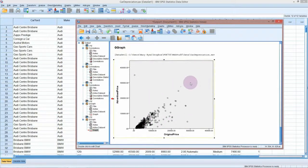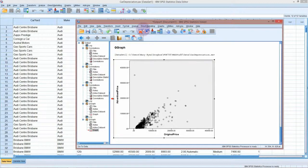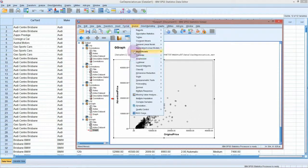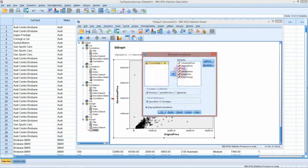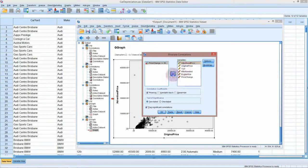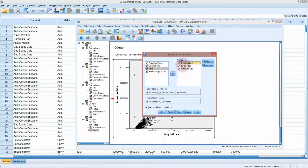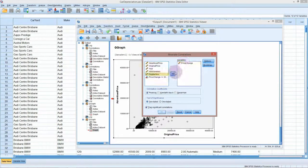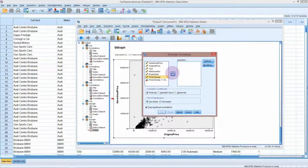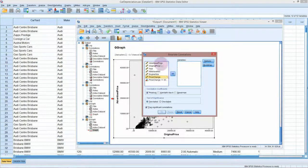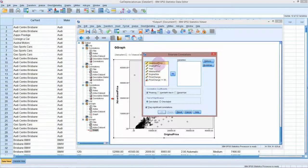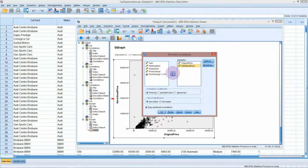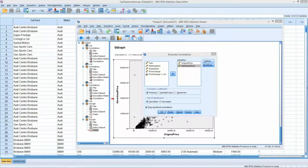In terms of actually calculating the correlation, we'll do that through a different menu item. So far we've only used the graphs. Now we're going to go to Analyze and look at Correlate, and we can do all of this through the bivariate correlation. SPSS will calculate a whole lot of correlations for you at once. You do have to be careful though. The more options you tick, the more output it spits out. Let's just keep it simple to start with. We'll look at the original price and the advertised price.